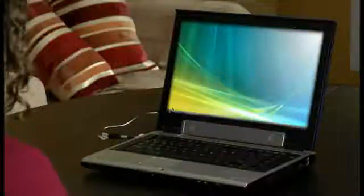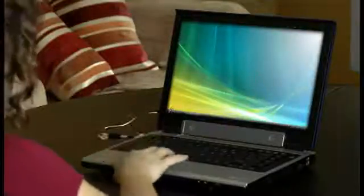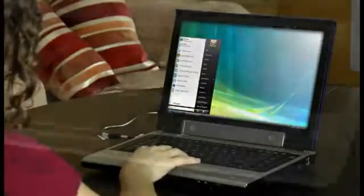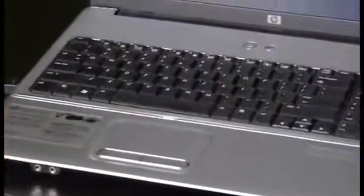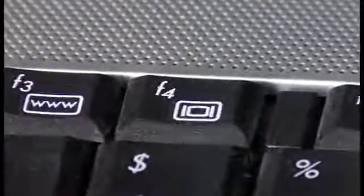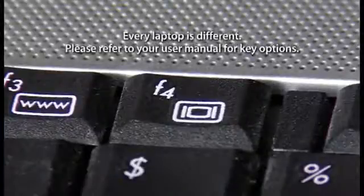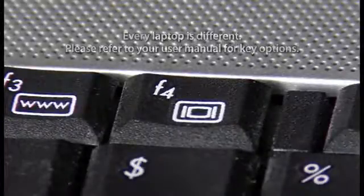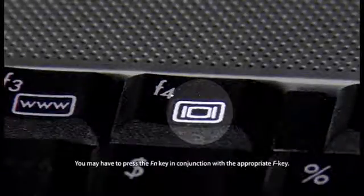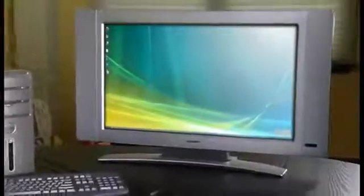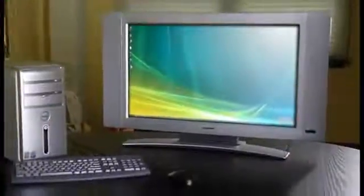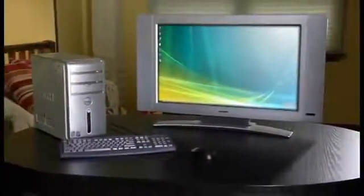However, if yours doesn't, try these steps. On a laptop, you may have to set the computer to send video to the newly attached television. This is usually done by pressing a function key — usually F1, F4, or F8. The key should have a little TV monitor icon next to it. On a desktop, if your television is the only display attached to your computer, then you won't need to configure anything.